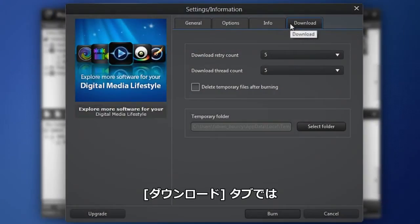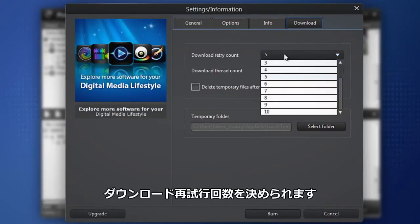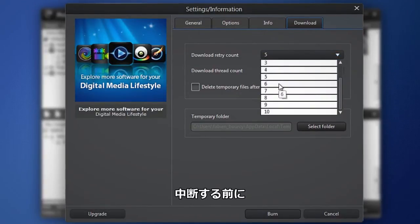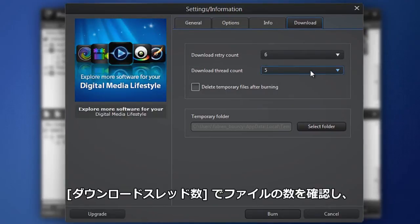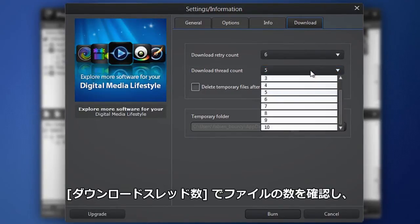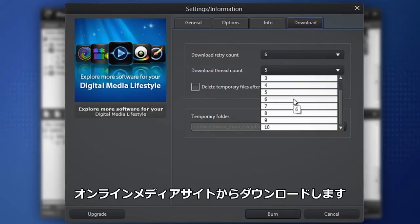In the Download tab, select the number of times Power2Go will try and download a file before giving up. Use the download thread count to select the number of files to download at one time from an online media site.